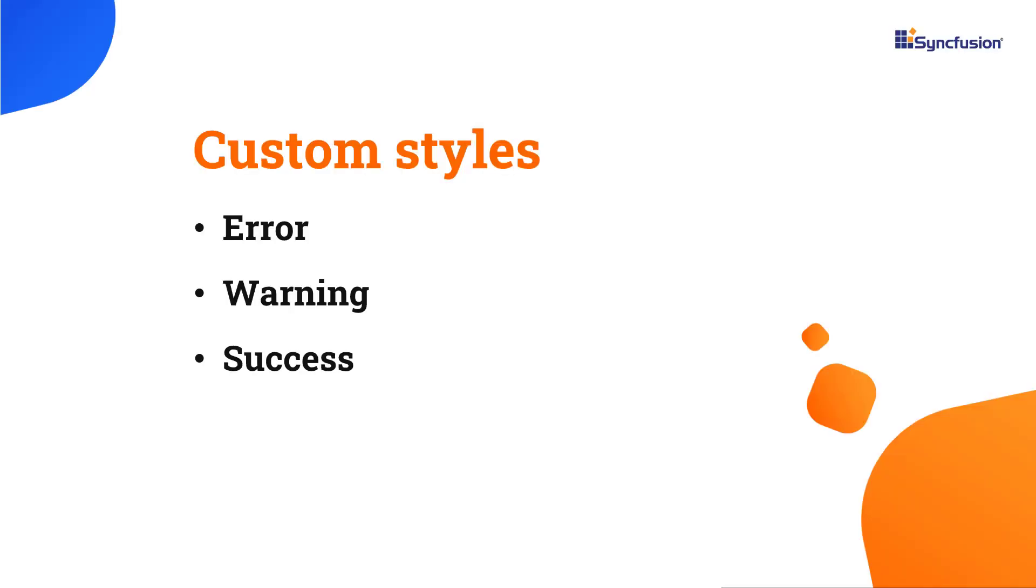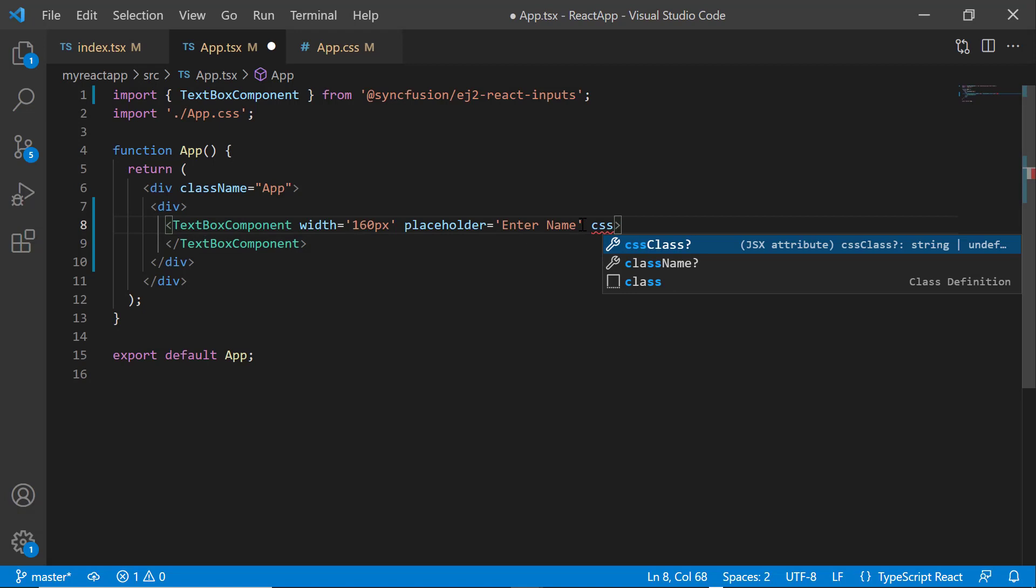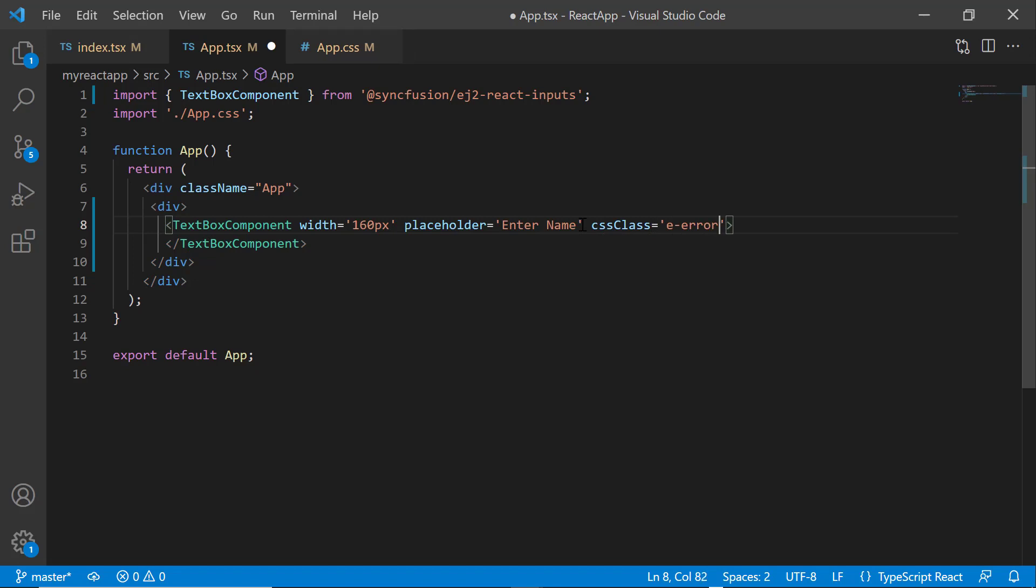Let me show you the textbox custom style. Textbox supports three types of custom styles: error, warning, and success. To add custom styles, simply set the CSS class property with the appropriate classes. Here, I have set the e-error class to show an error textbox. In the placeholder property, I also change the value to error.